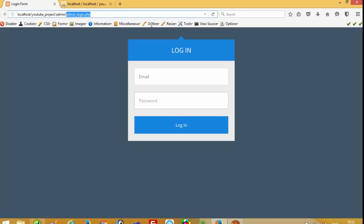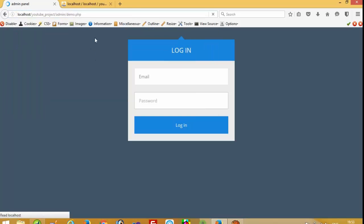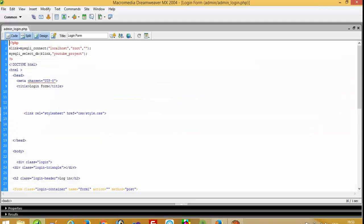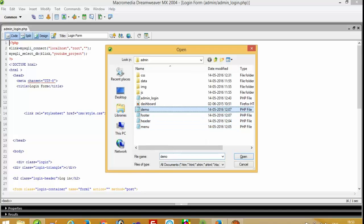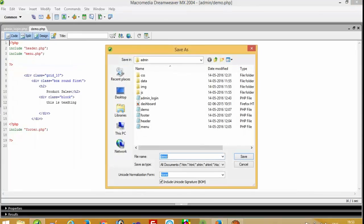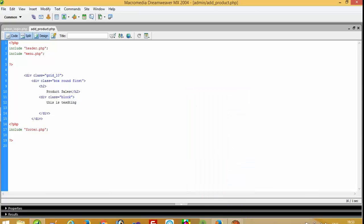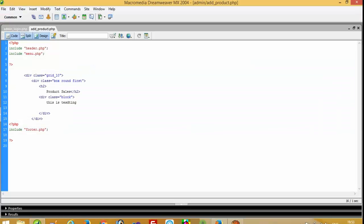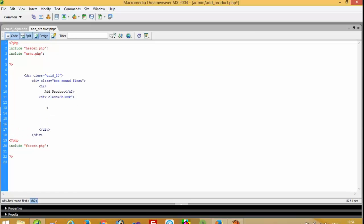Now we have to create one page. We have an existing page — you can see in my previous video I showed you how to create the admin side. Now I am going to open this demo page and save it as 'add_product.php'. Now I run this and we have add_product.php. Here we are going to create our form.